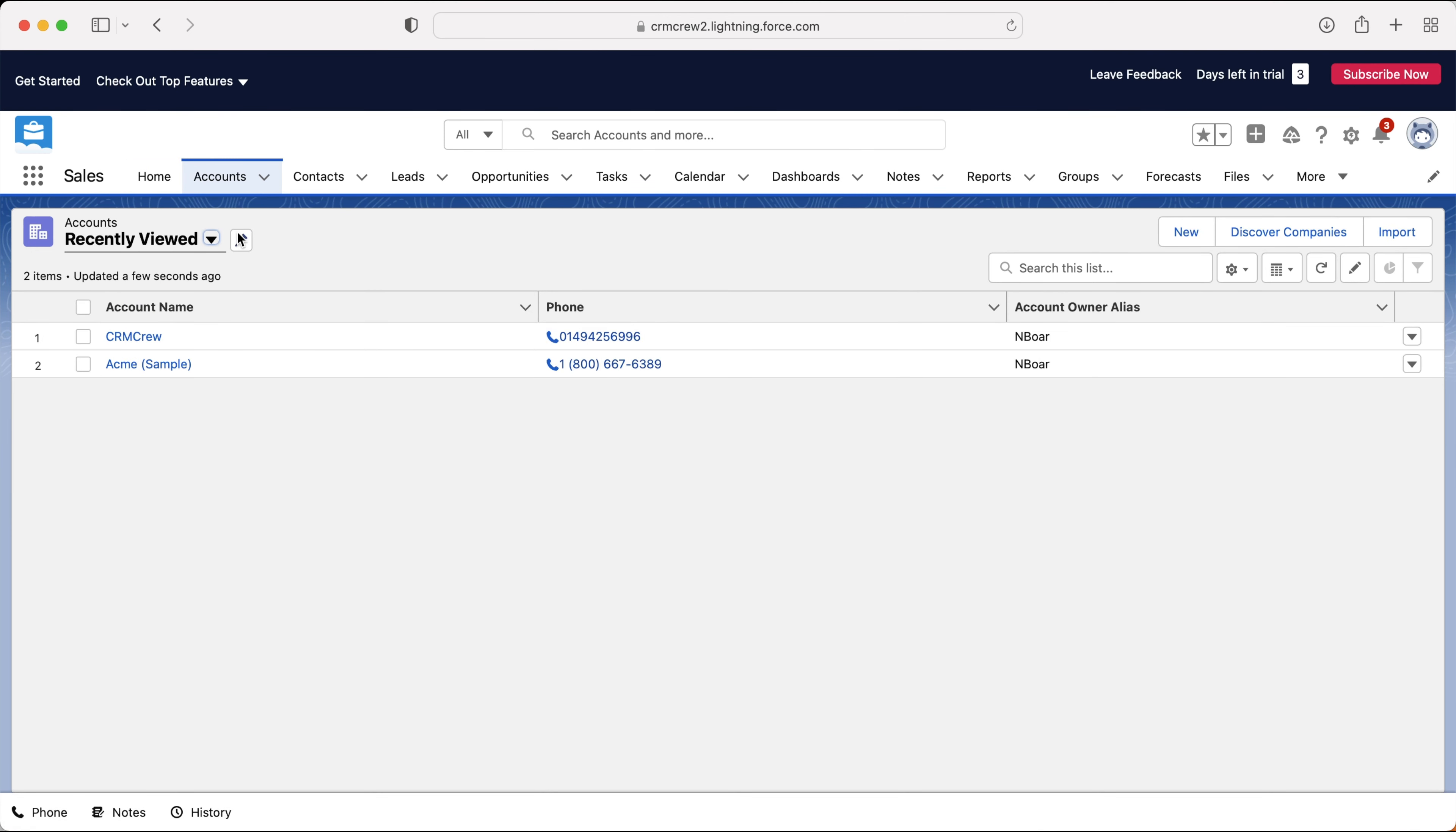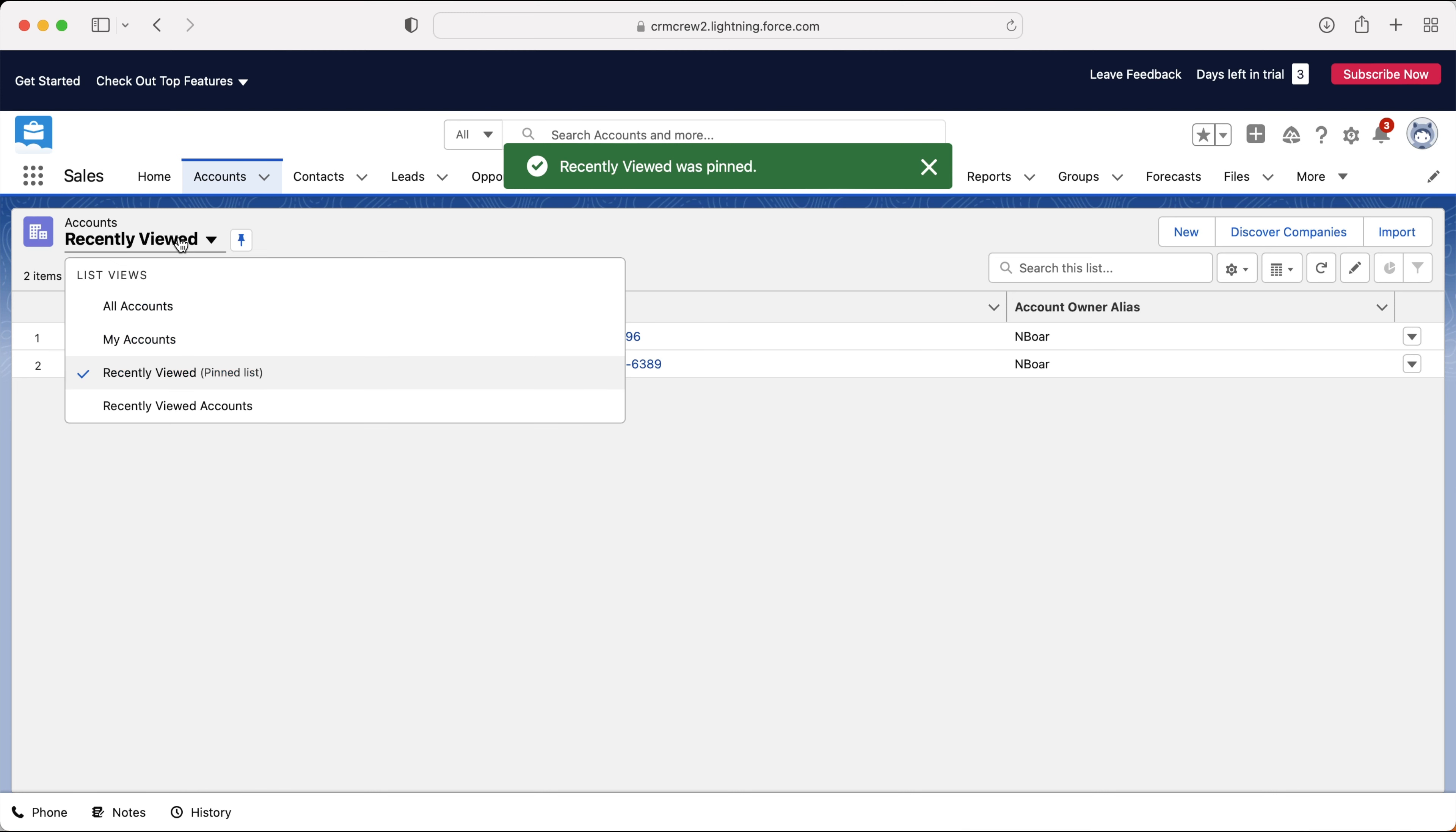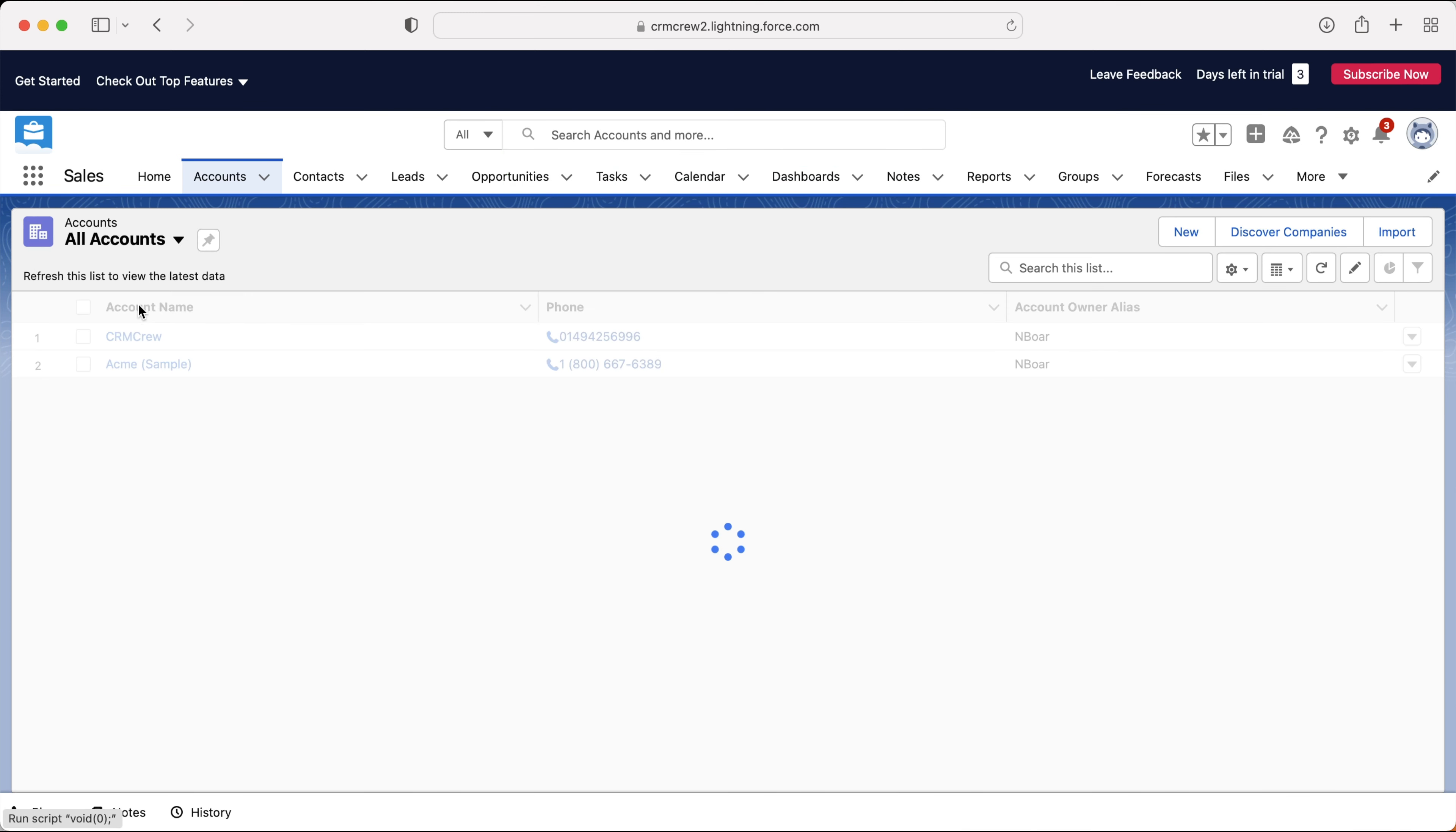So if I just go to recently viewed accounts, you can see that only two, I can then pin it. And every time I come onto the system, I'll only ever see the recently viewed accounts. So it's entirely up to you how you want to set that up.